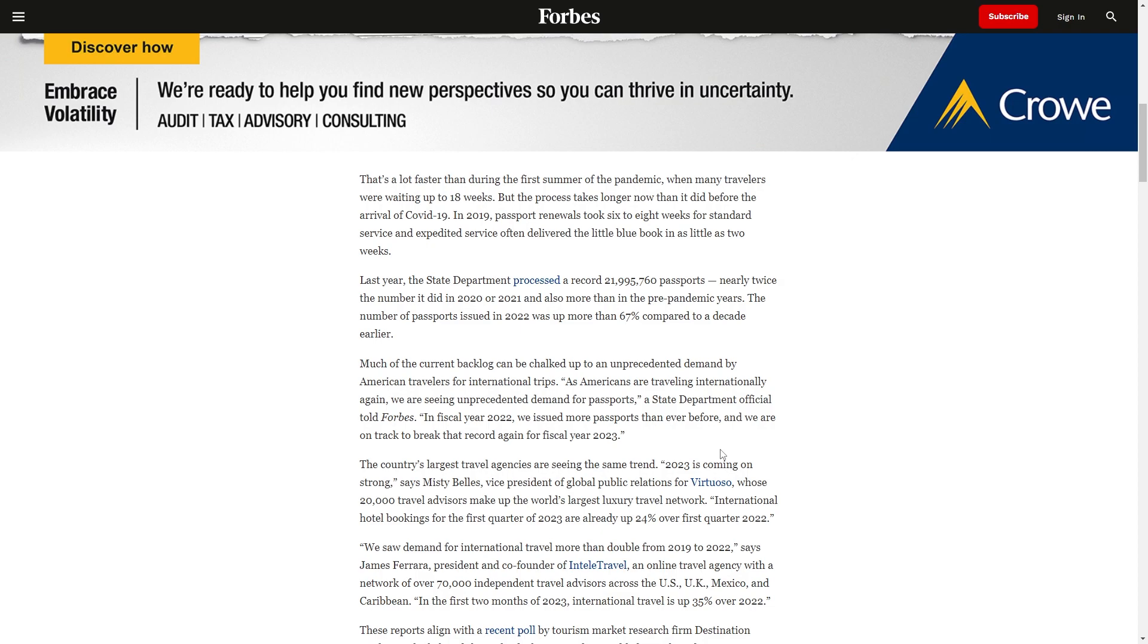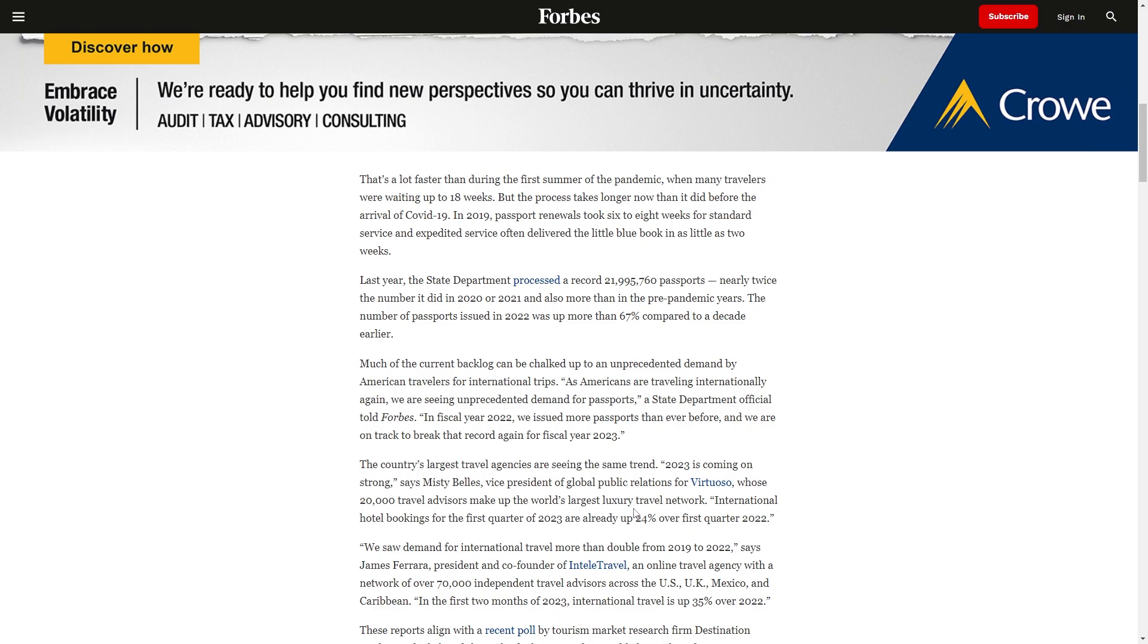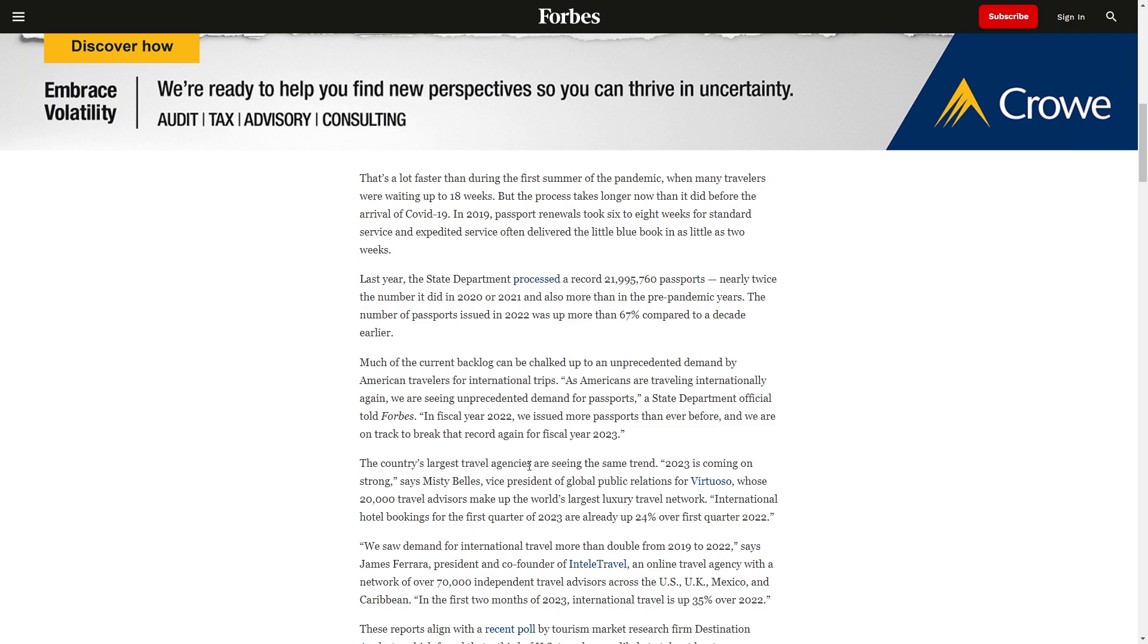The country's largest travel agencies are seeing the same trend. 2023 is coming on strong, says Misty Bellis, vice president of global public relations for Virtuoso, whose 20,000 travel advisors make up the world's largest luxury travel network. International hotel bookings for the first quarter of 2023 are up 24% over the first quarter of 2022.